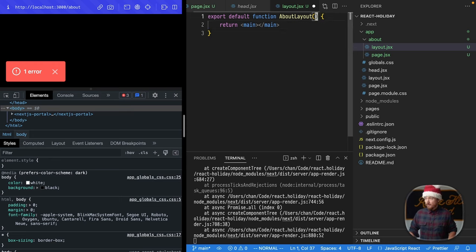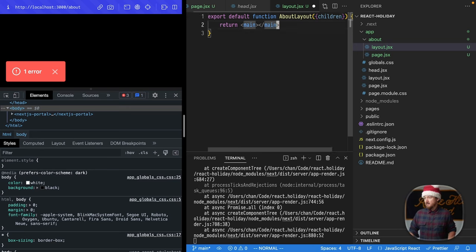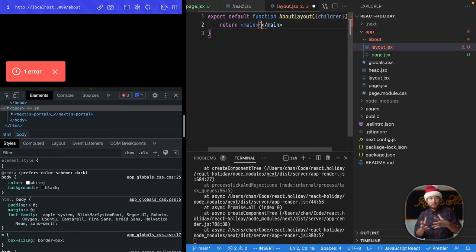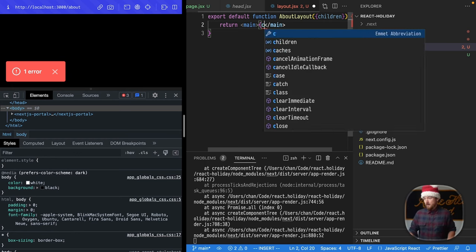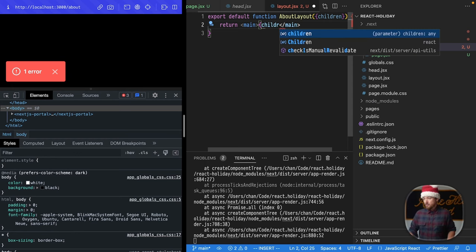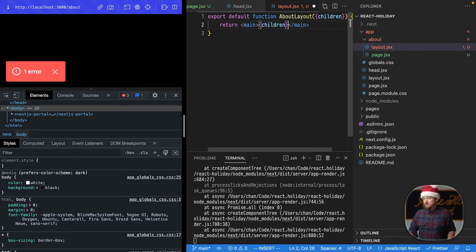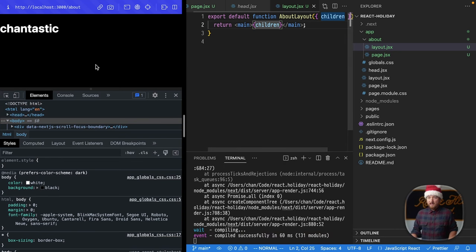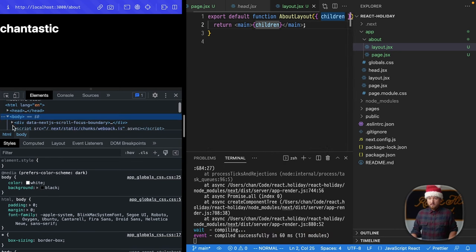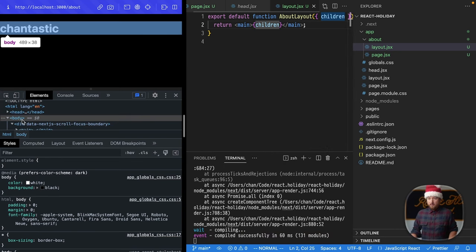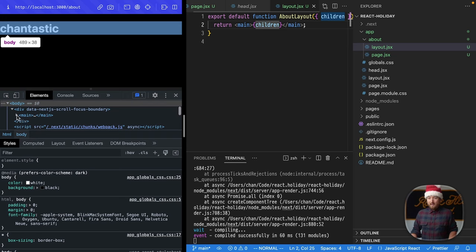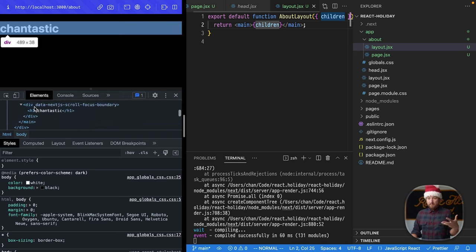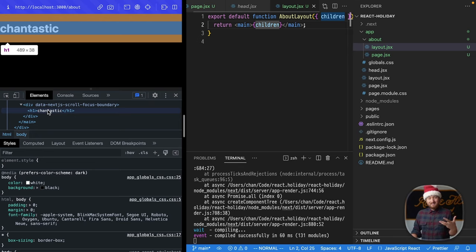Now, these layout files need to take children and place them inside of the document. This is a good thing that this doesn't happen automatically because these layouts may become really advanced. So, we're going to put our children right inside of our main there, save that, and then see what changed. So, if we go in here, now we have a main wrapper element, and then we have our content inside, which is really cool.